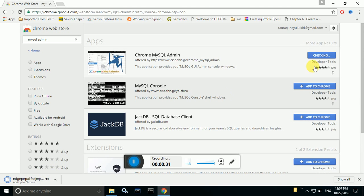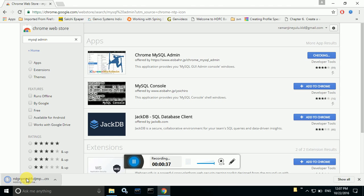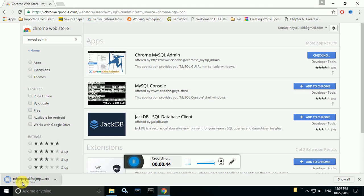After clicking add app you can see something like this. That plugin is going to download to the Chrome and after downloading it will be added to the Chrome. So now it is going to add into the Chrome.